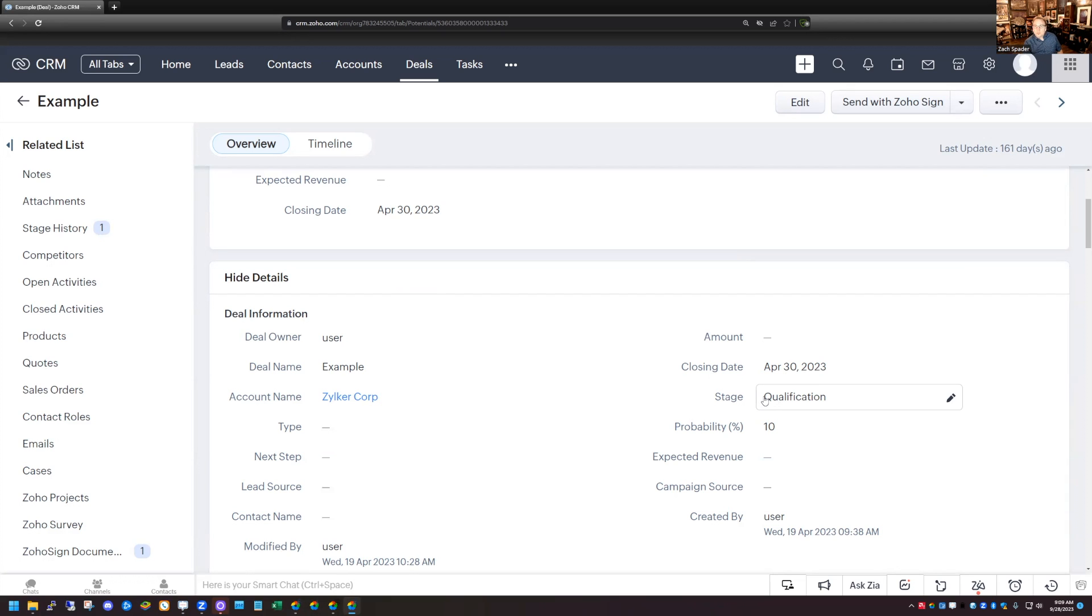So I hope this video has been helpful for you today, showing you how to use Zoho sign to collect information in a proposal, like what option that they want to choose, get signatures and send that out through the CRM. Have a great day.